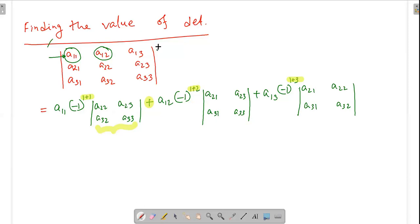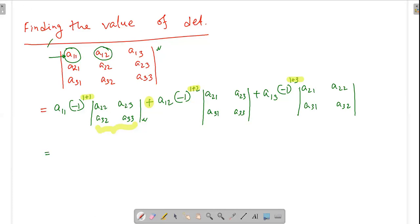So this is the determinant. This is the value. This is the definition — the value of the determinant definition. The larger one is the third order determinant and the smaller one is the second order. This is the third order, this is the second order. So let's look at this: A11 times its cofactor.